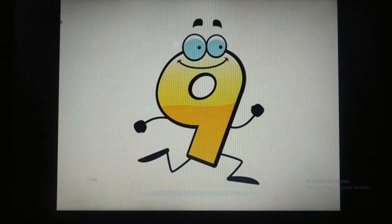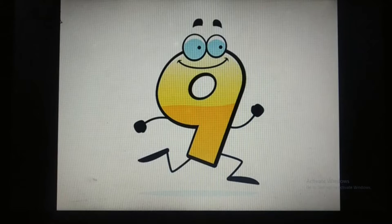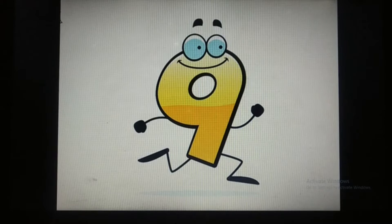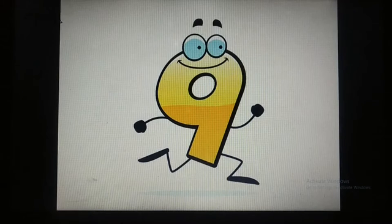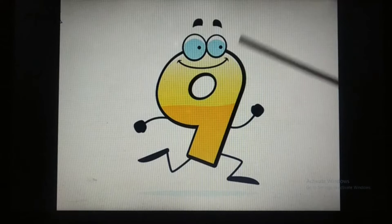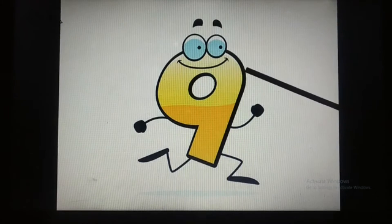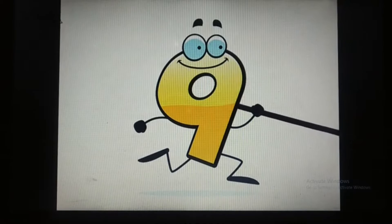Welcome back, children. Today we are going to learn a new number. Till last class we have learnt numbers from 1 to 8. So today we are going to learn the next number, that is number 9.